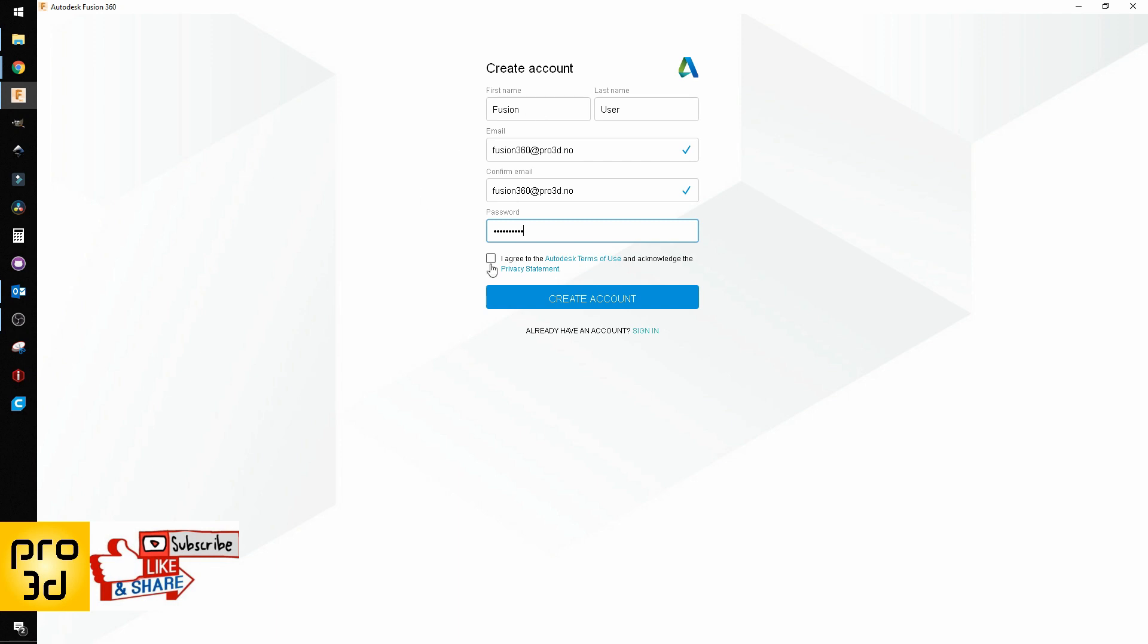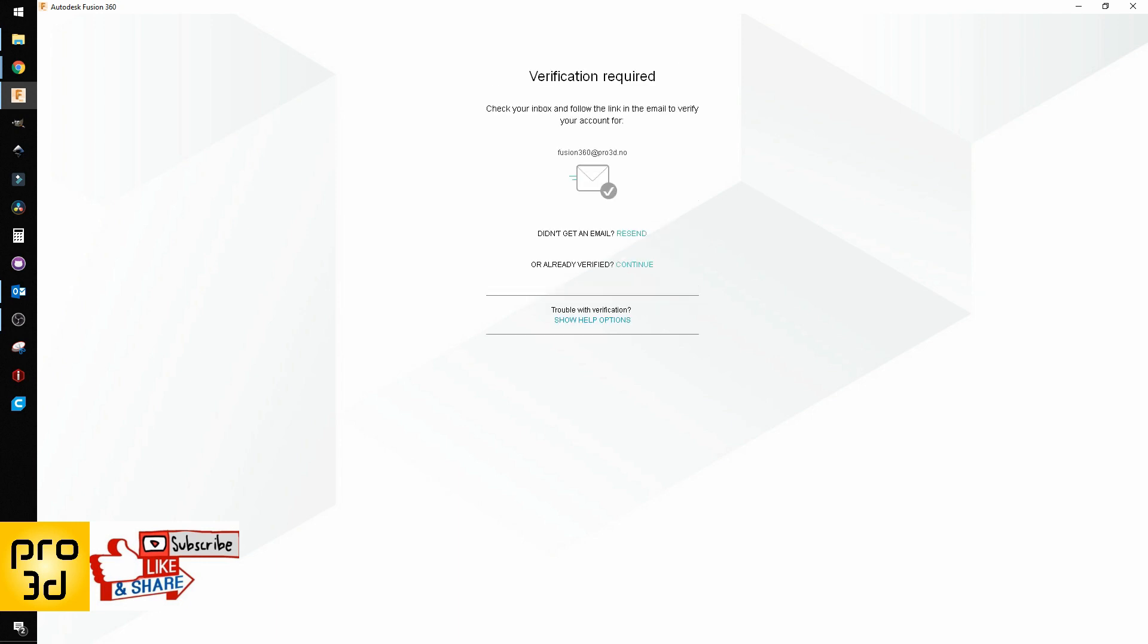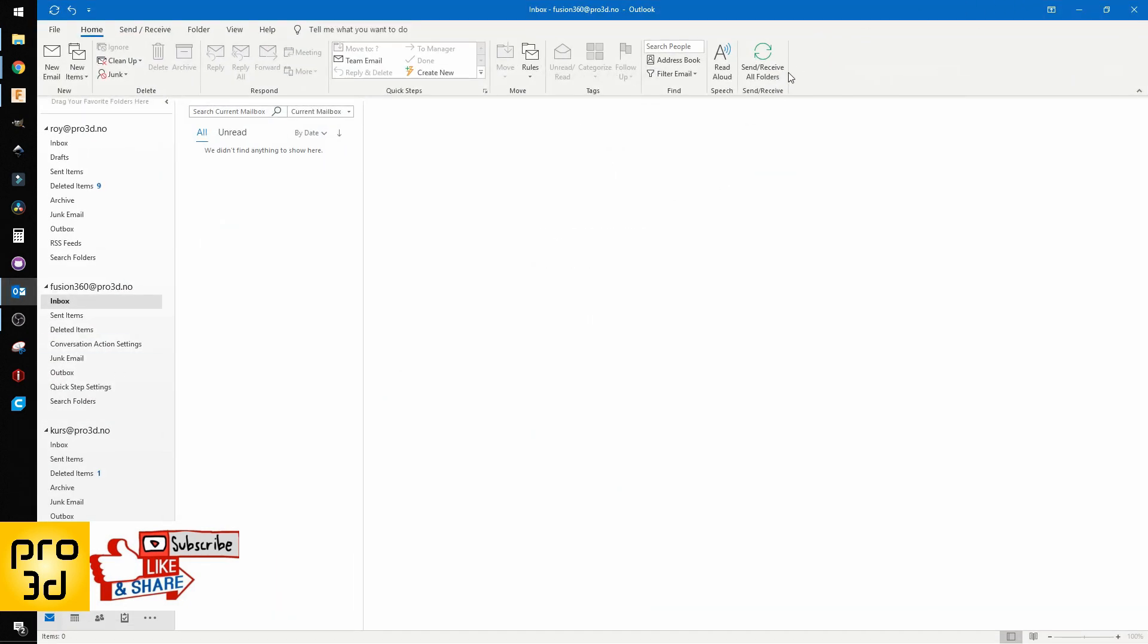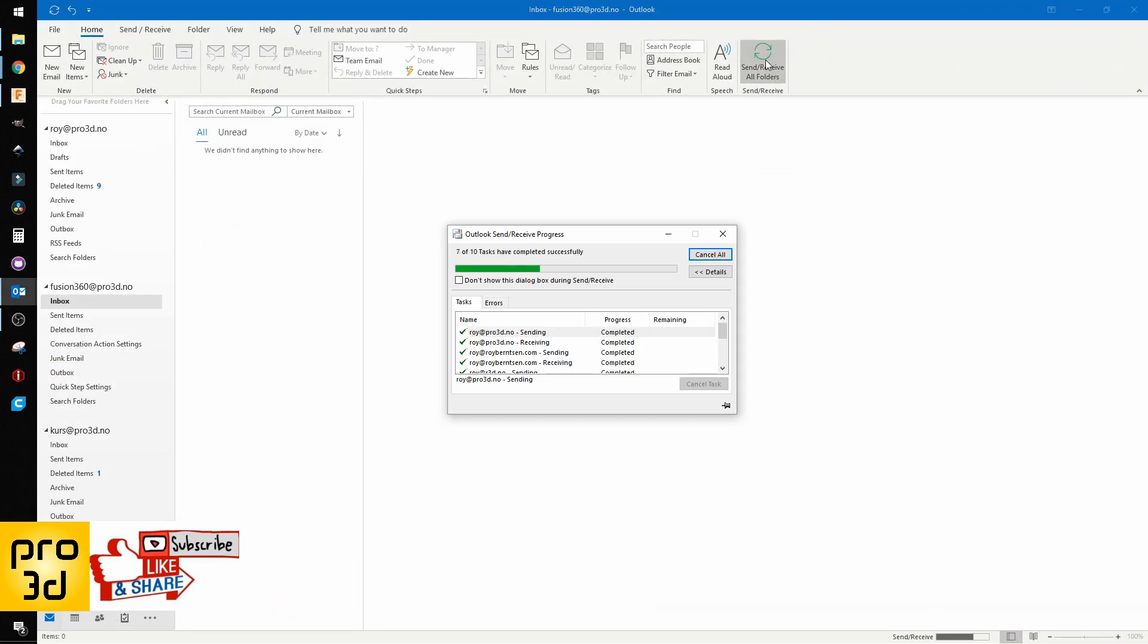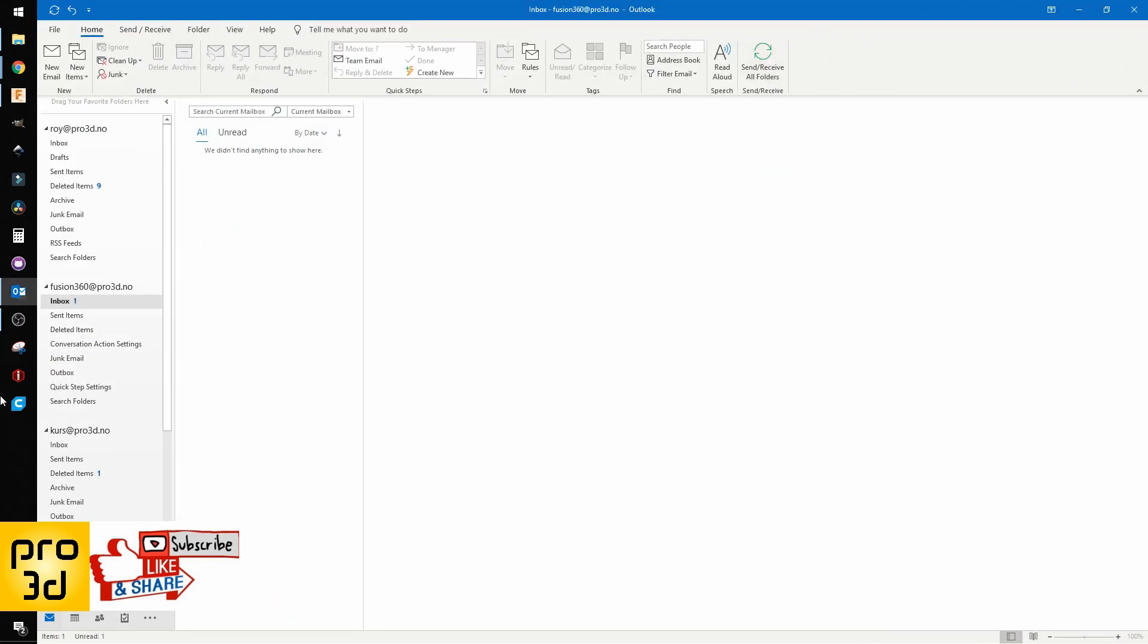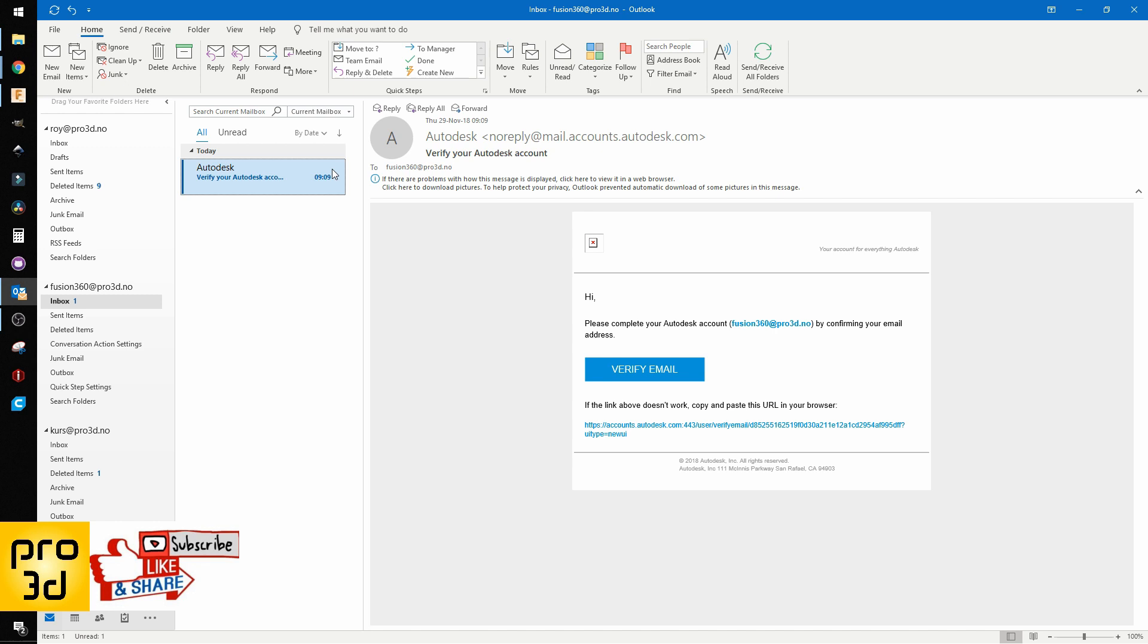Agree and create the account. You should get an email. Let's check our email.